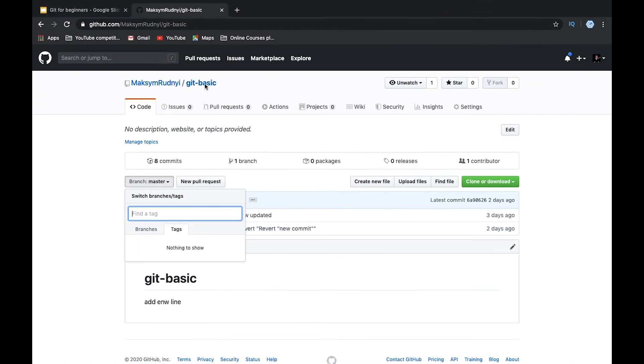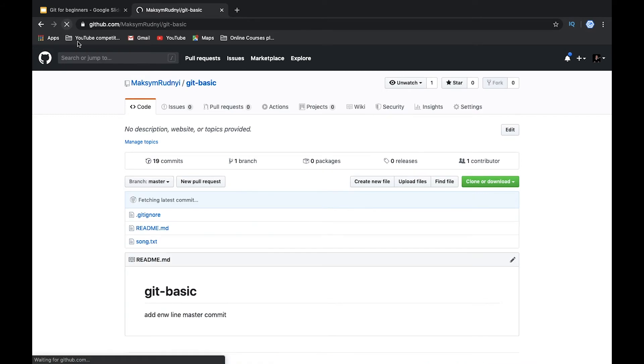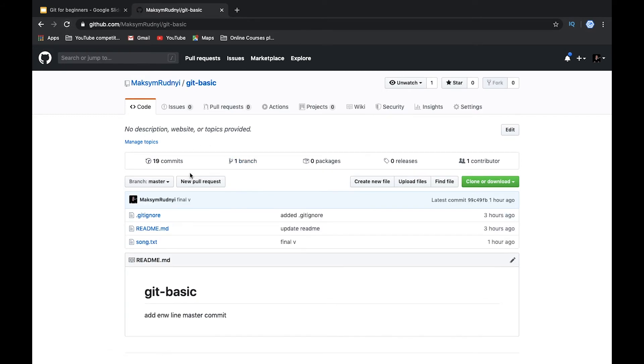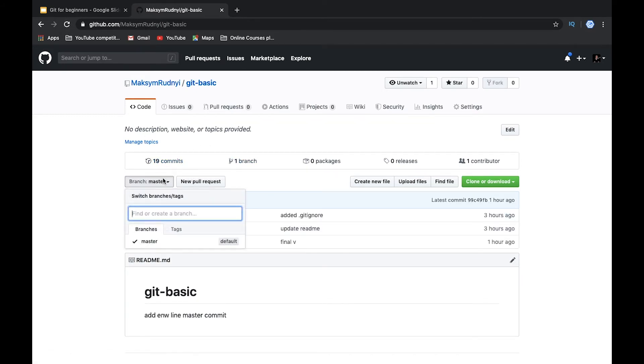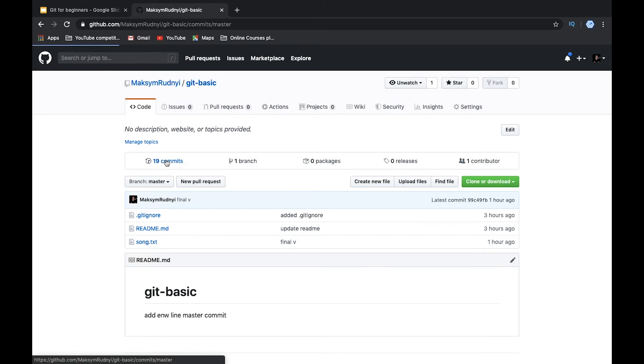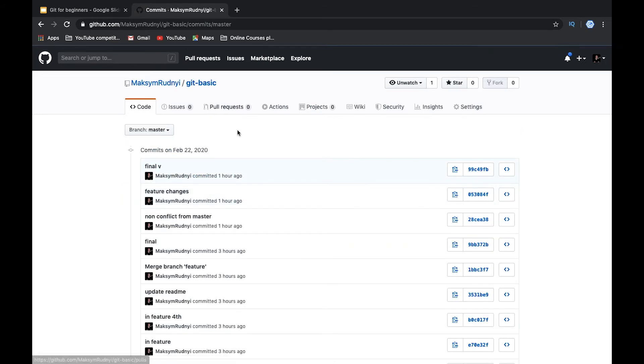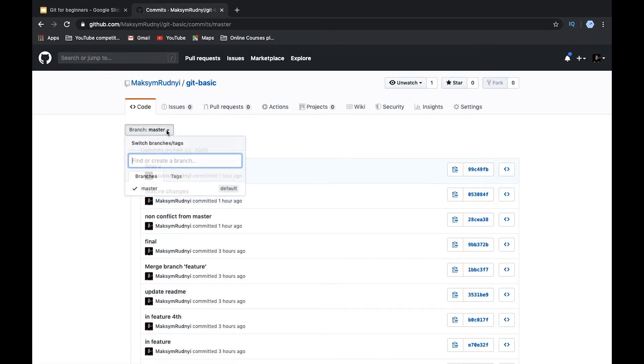Let's check our git. So in git we have all our commits. Here in commits we have an additional tab with tags.